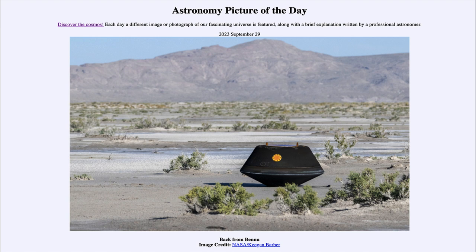Why do we want to study a sample of an asteroid? What makes it different from material we see here on Earth? The difference is that material in the asteroid is still unchanged from the early history of the solar system. When objects like Bennu merged together to form planets like Earth, all of that material got melted and changed chemically. Geological and chemical processes completely altered the material — things were melted, separated, and differentiated. What we see on Earth is really the combination of many different asteroids that built together to form our planet.